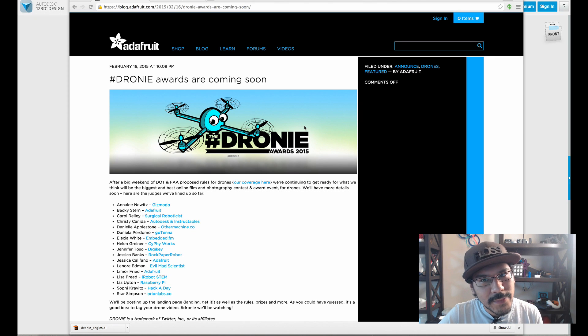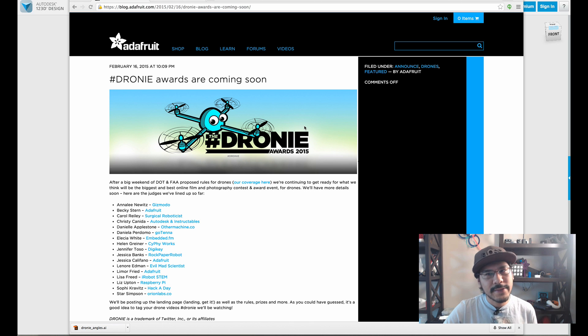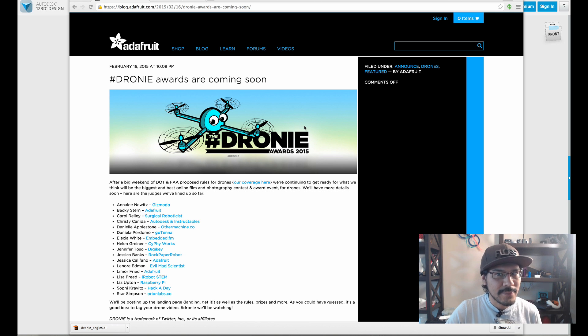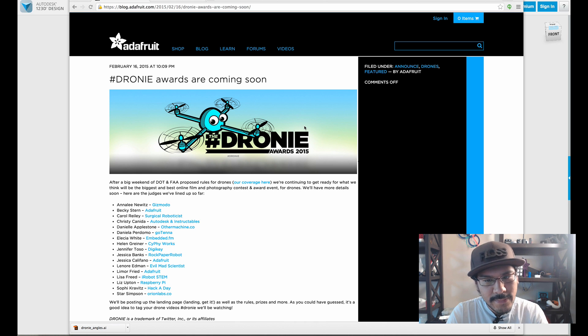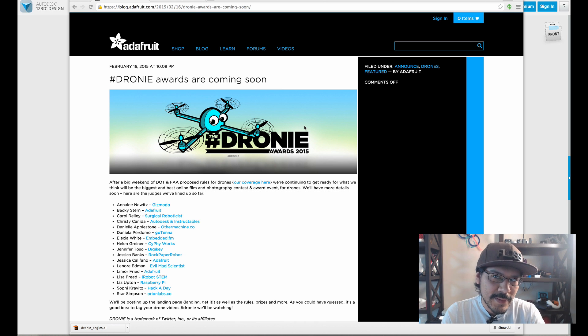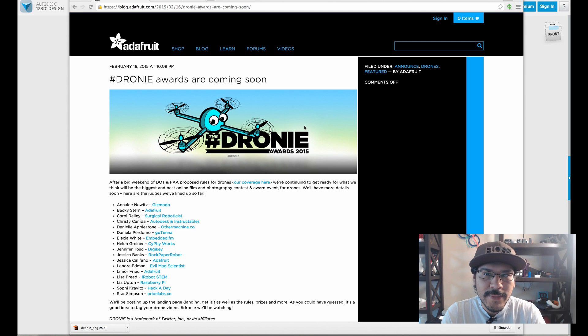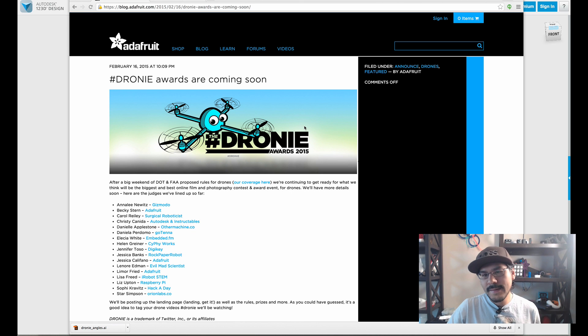Hey, what's up everybody? Welcome back to another Layer by Layer. I'm Noah for Adafruit, and today we're taking a look at using vector artwork to create very cool custom characters and shapes. So today we're taking a look at the Droney Awards contest. This is an upcoming contest to celebrate all cool things in drones and film and photography. So be on the lookout for that.